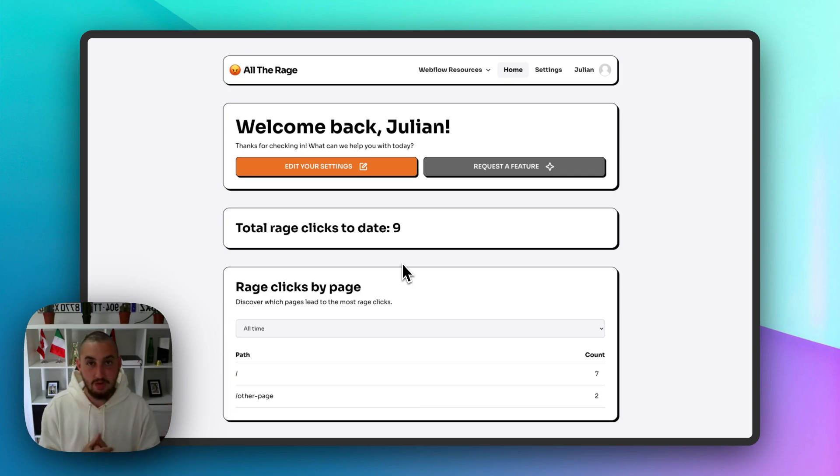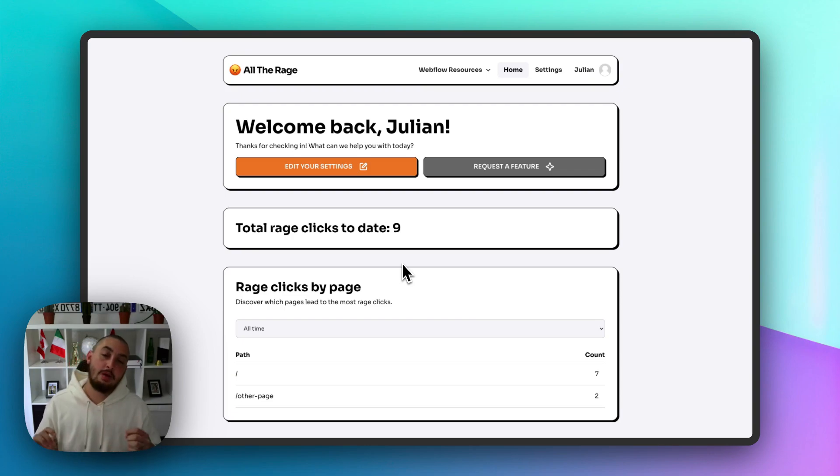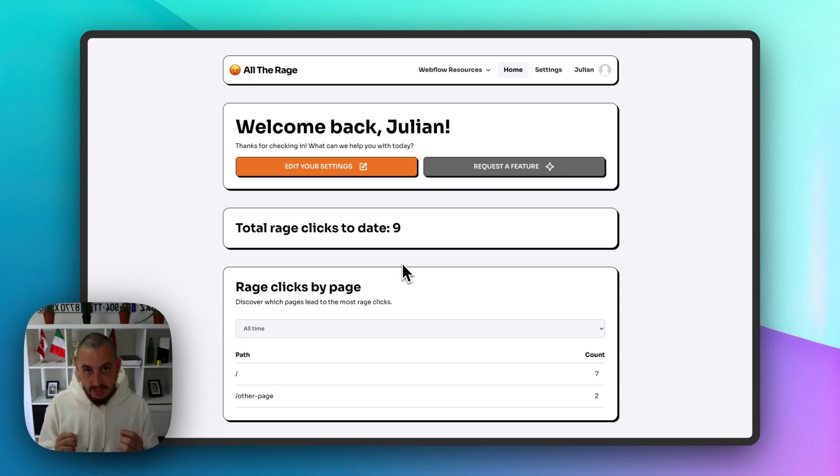So anyways, with that being said, let's get into it. First things first, I want to talk about what was built.